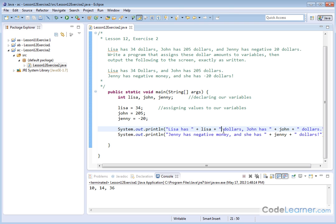you're going to be putting the word dollars right next to the variable. So you want to put a space there. Lisa has $34 is what's going to end up here, and John has, and we close this off, the value of John. So it's going to end up printing what this line is here.